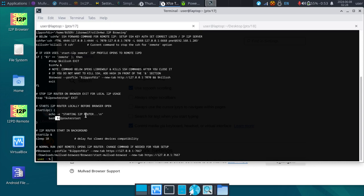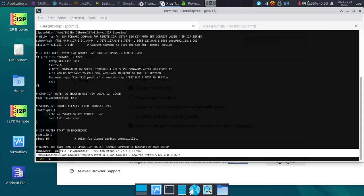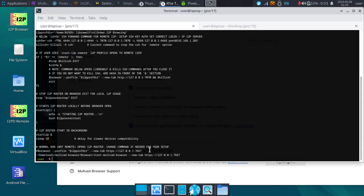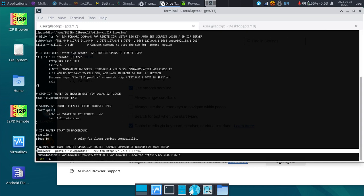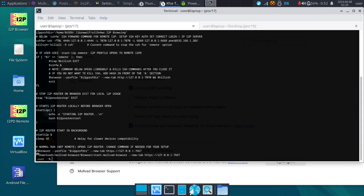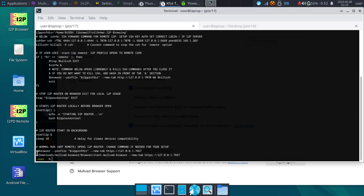Anytime you see a dollar sign in a script with a word after it, you can take a look through that script for that exact set of characters and find out where it's called, what the value is, or what it means. You don't need to understand all this because it's already set up for you to automate this. It also stops the I2P router when you close the browser. If you want to try out the Mulvad setup, all you need to do is edit this bottom line here.